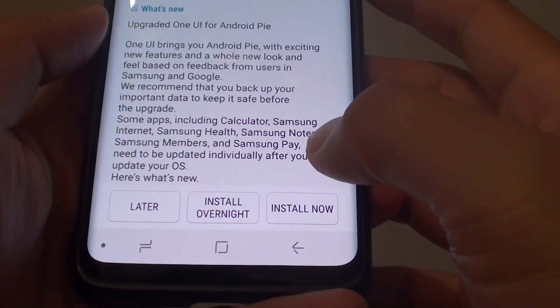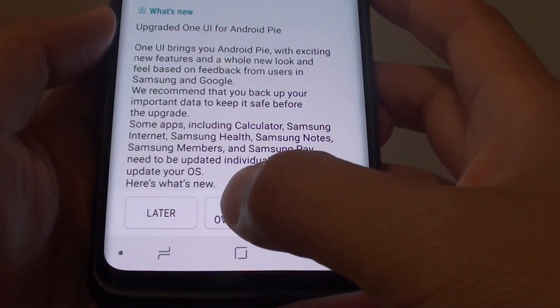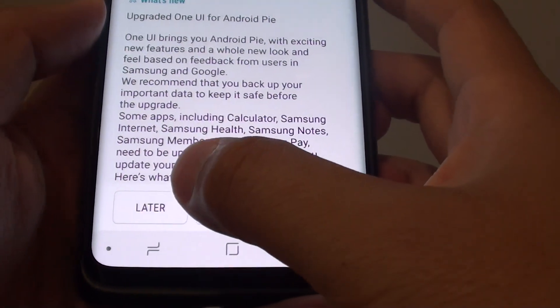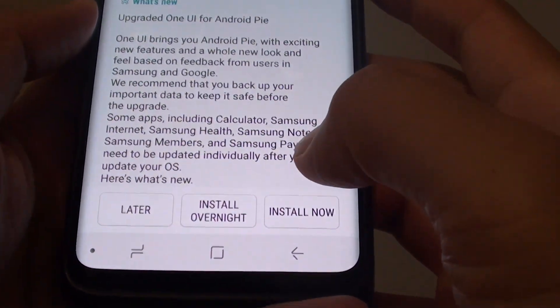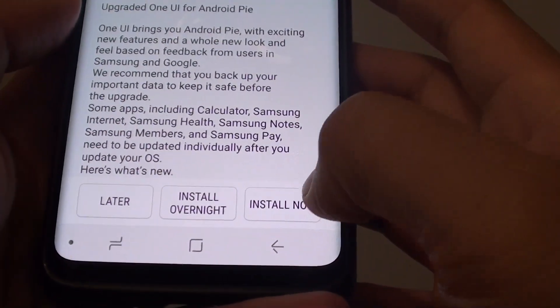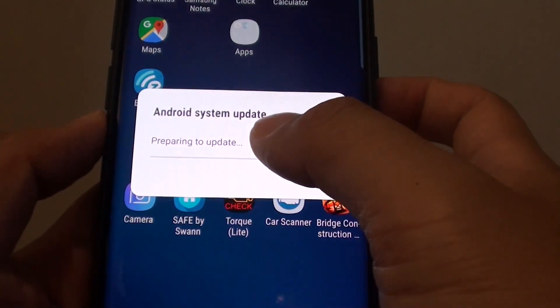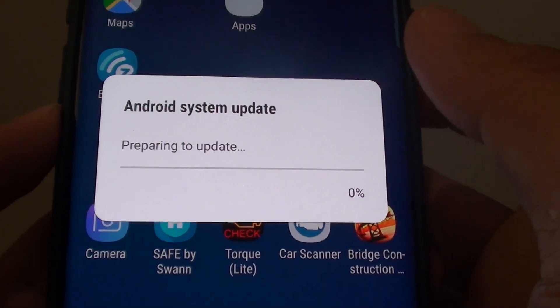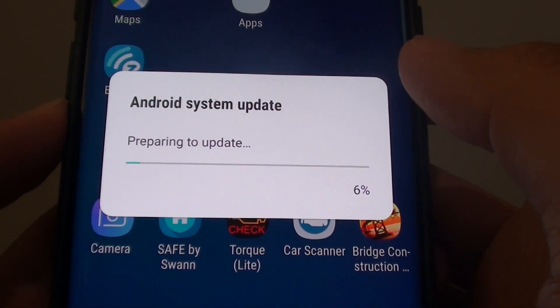After that you can choose to install later when it is convenient for you, or you can install overnight, or install now. I select Android system update.